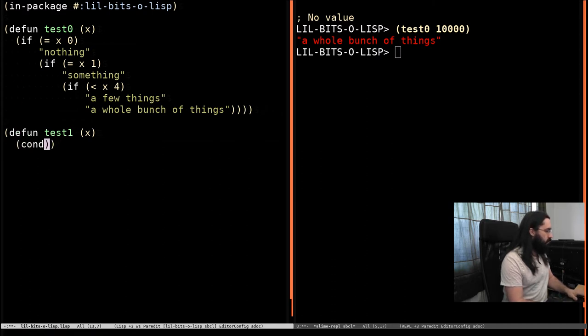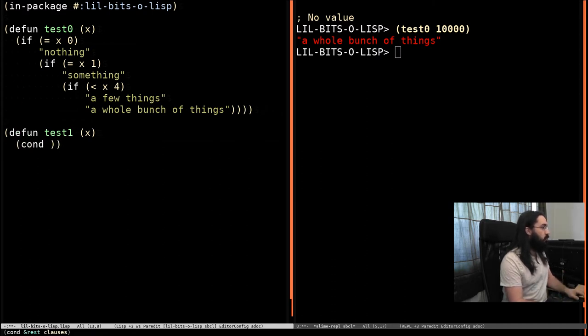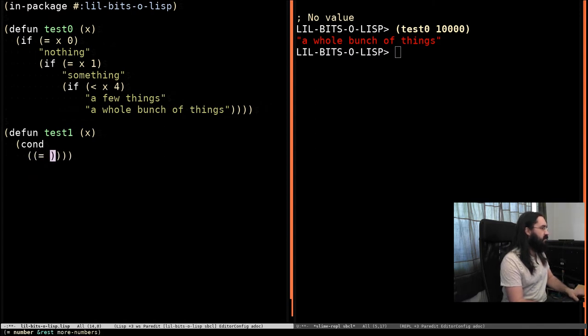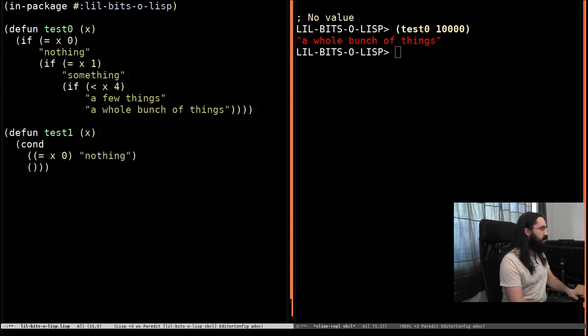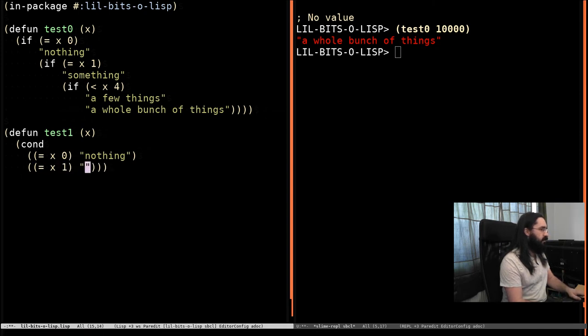And the way it works is you just write cond, and then you have a bunch of clauses. And the first thing in a clause is the test. So we'll have x equals 0, and nothing will be the result. And then we do the next test, equals x1 something. And we just carry on like that.